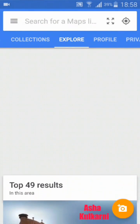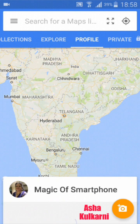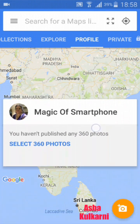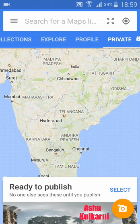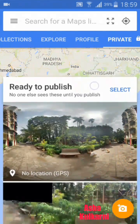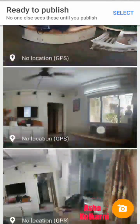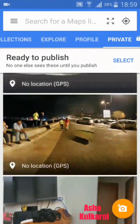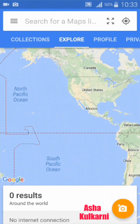In my profile, this is what pictures I have. I have not published anything as of now — I have made many pictures but I have not published them to Google Maps. In Private, I have these pictures here. These are pictures I have made on my own but not published, so I can publish them later on.